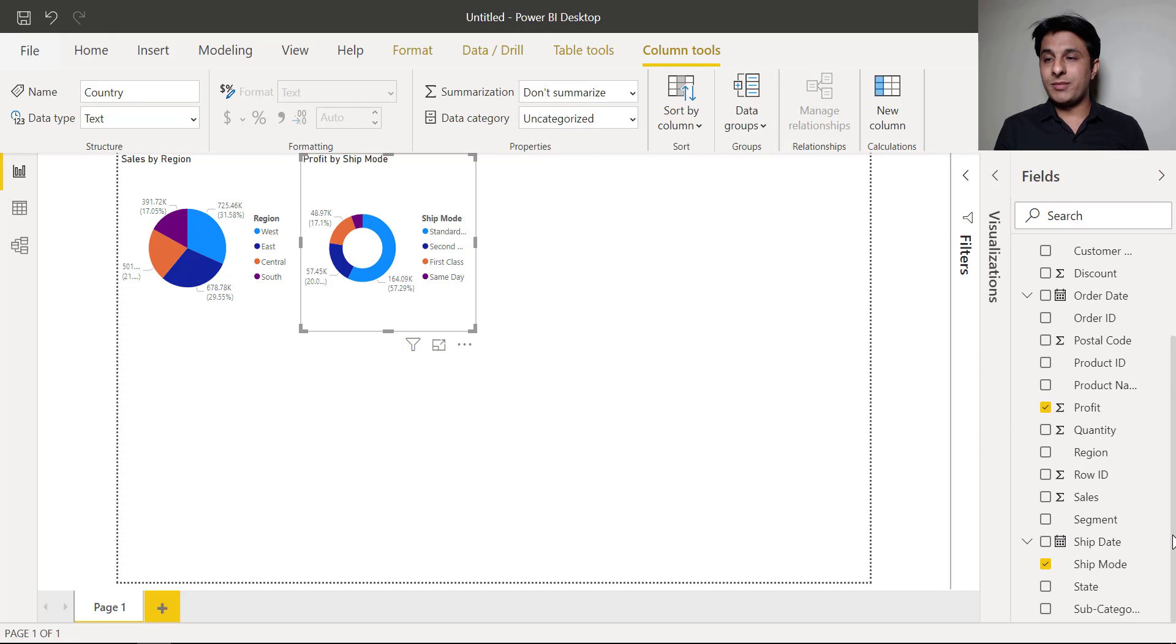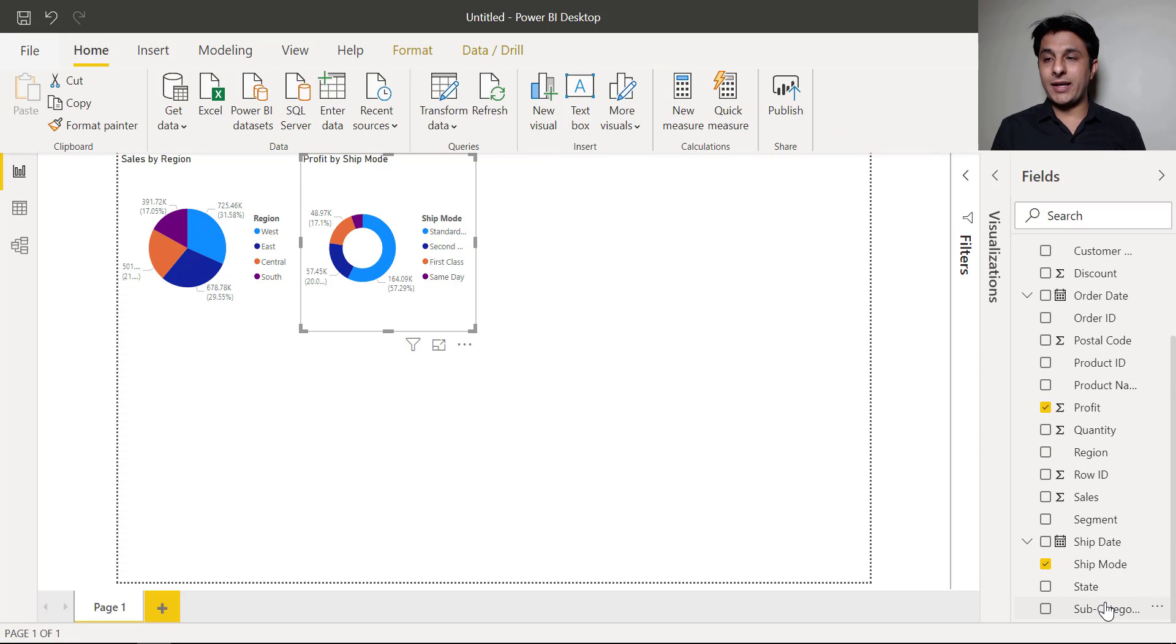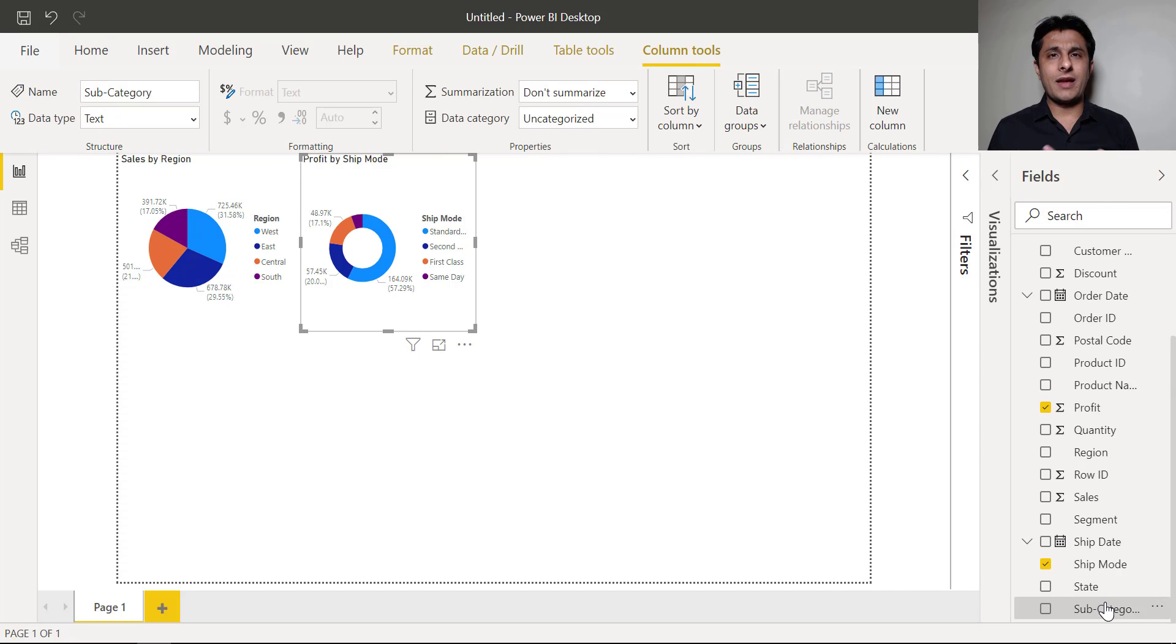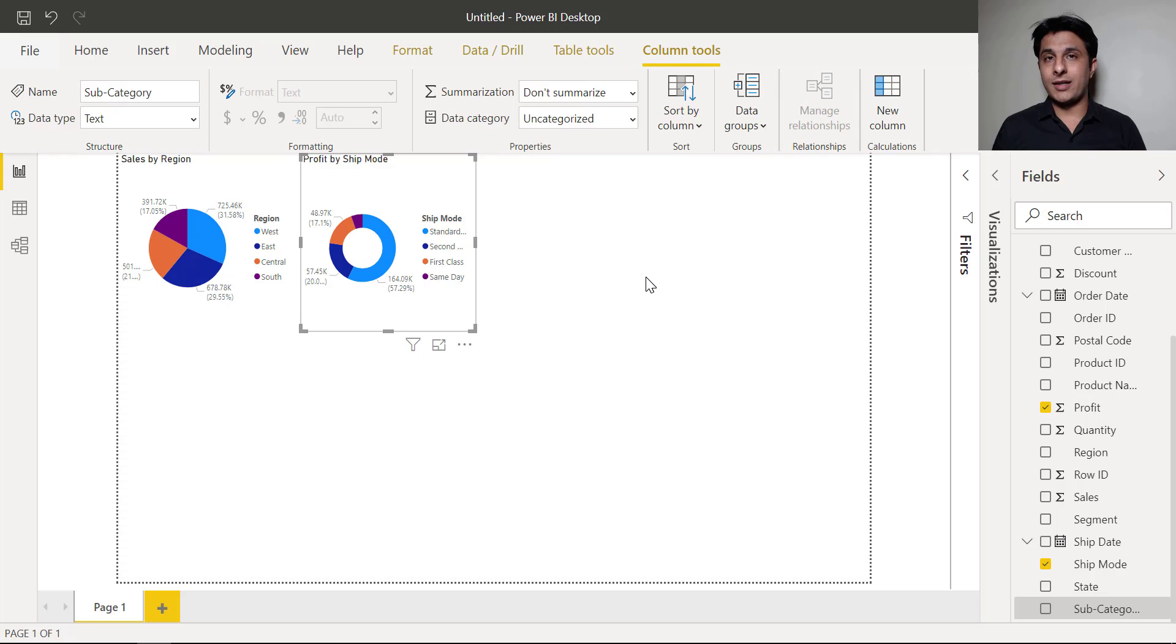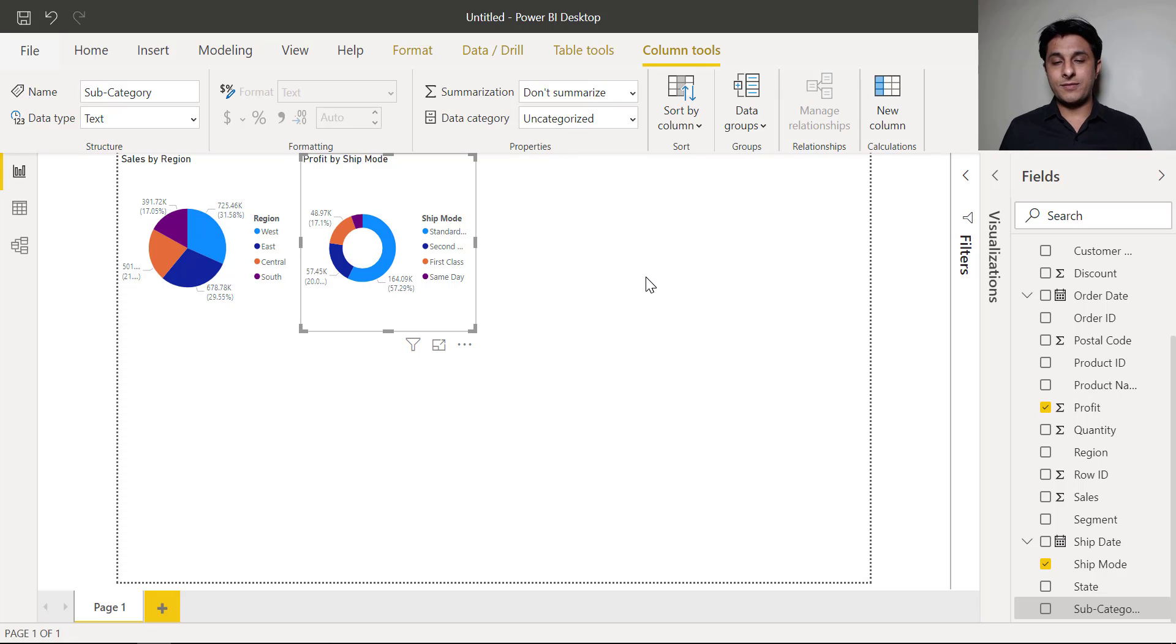So there's a column named as subcategory. It is having different types of subcategories like chair, furniture and etc. So what I want is I want to create here a funnel chart. Let's say a funnel chart for subcategory and sales.